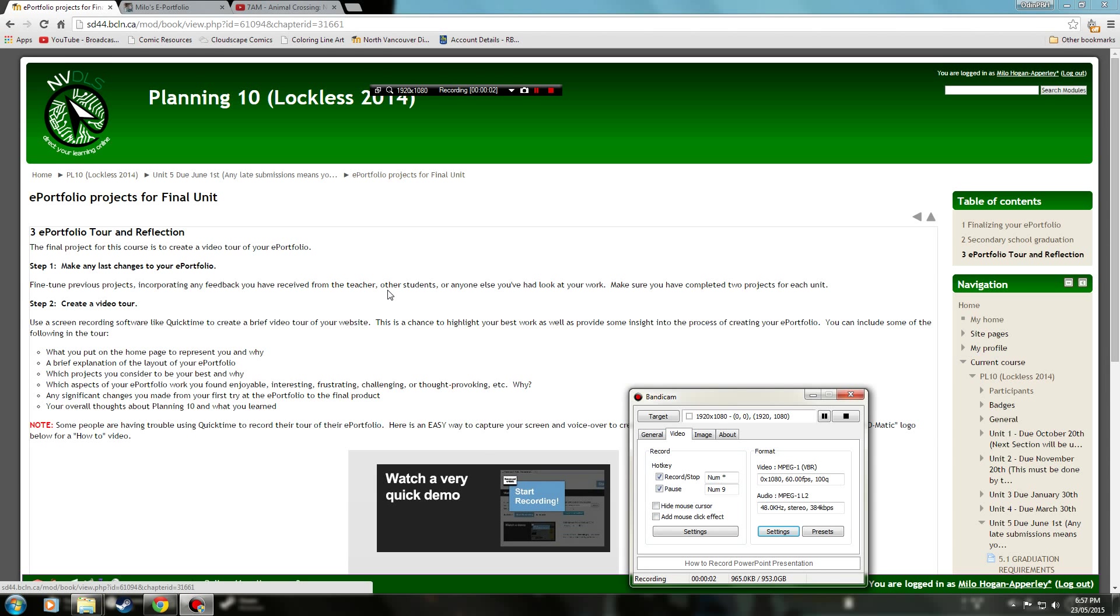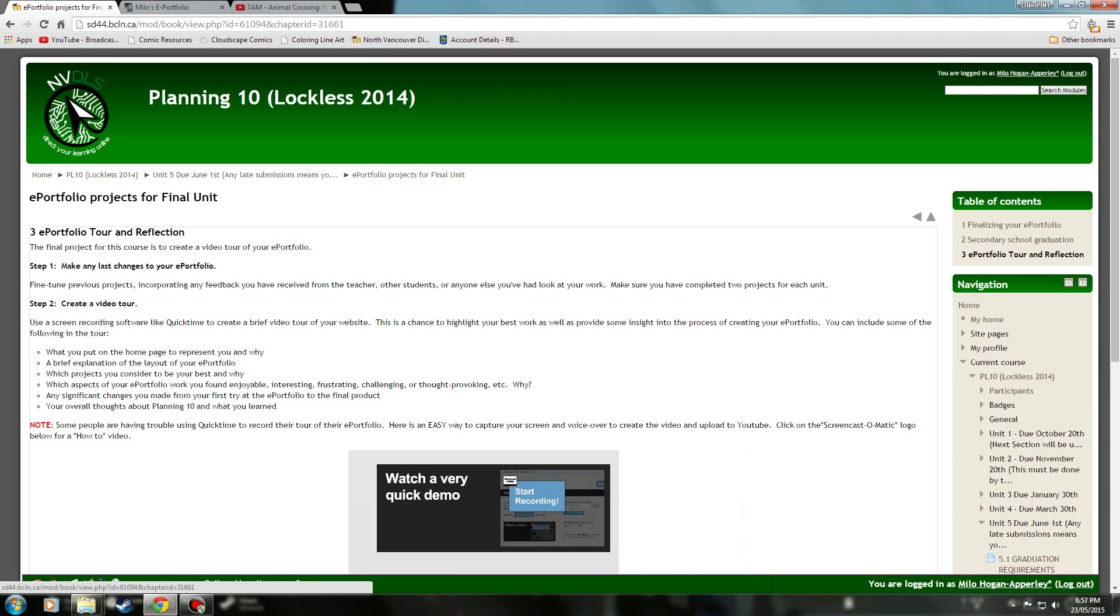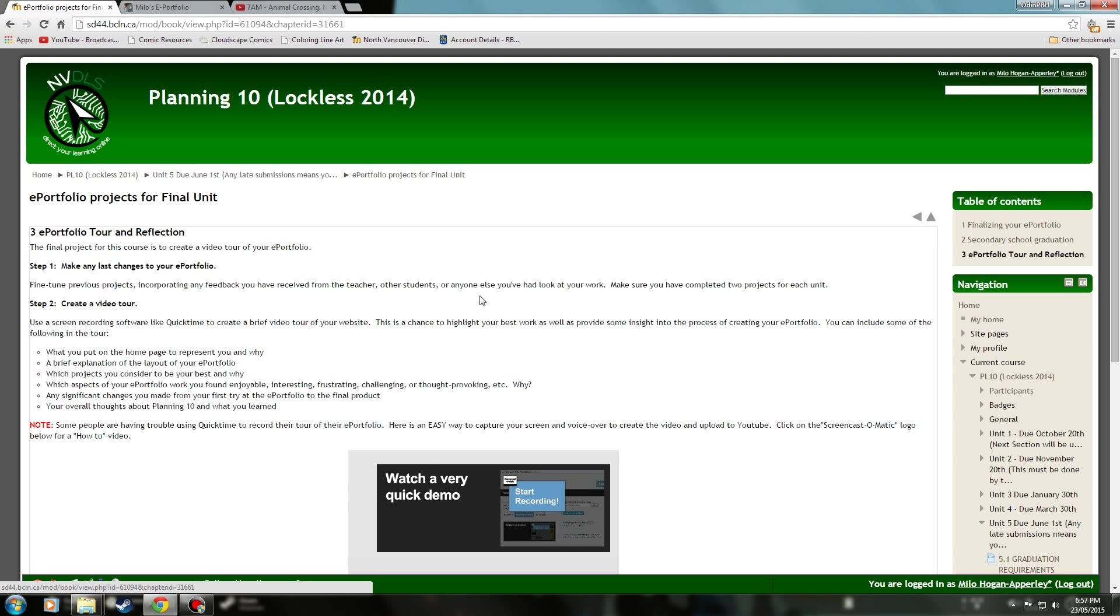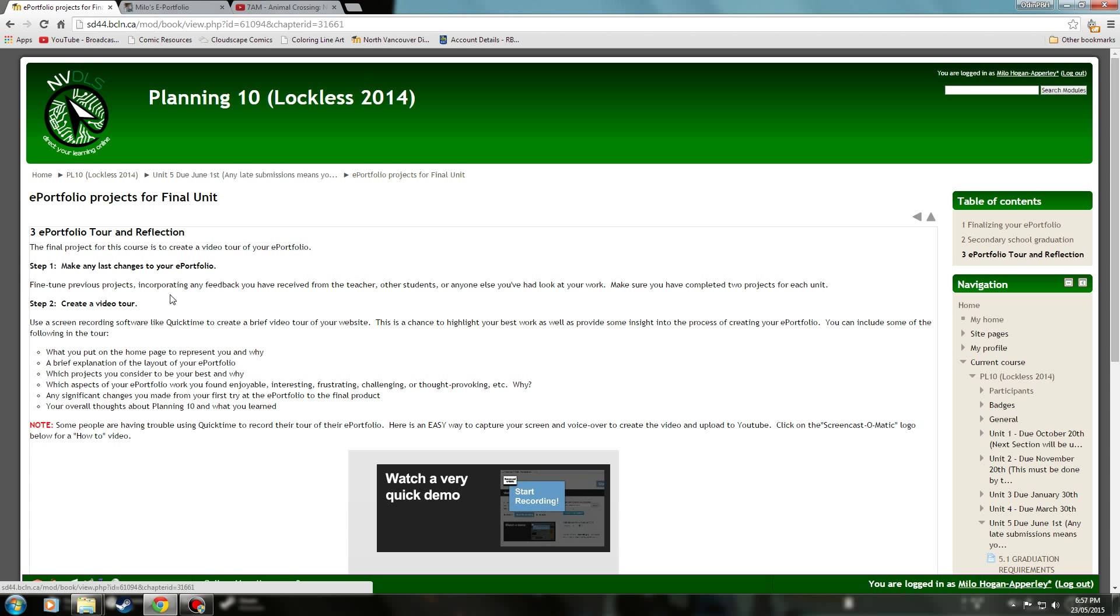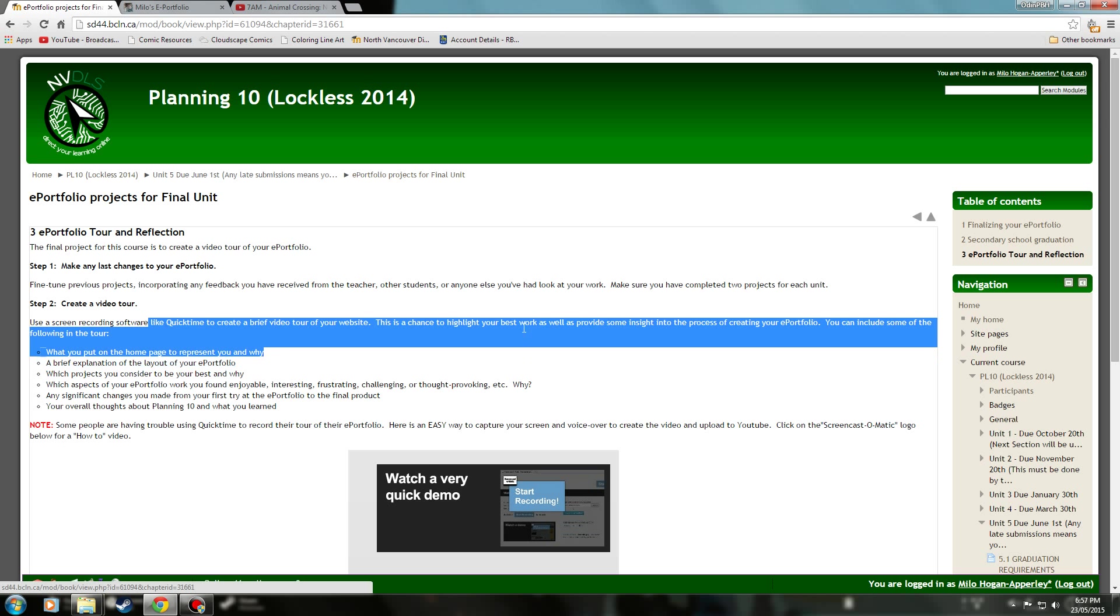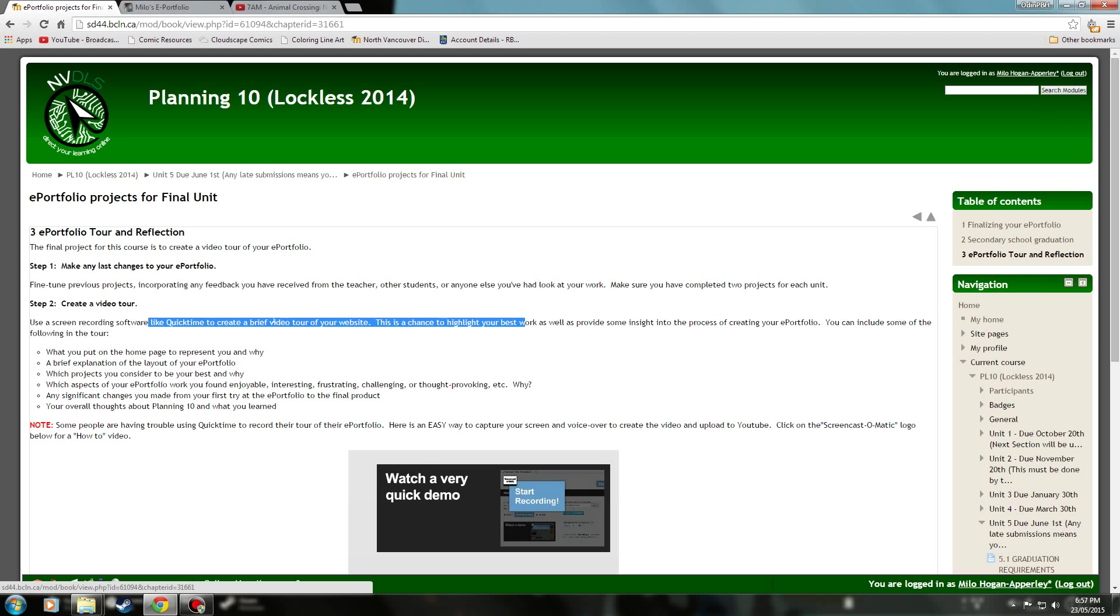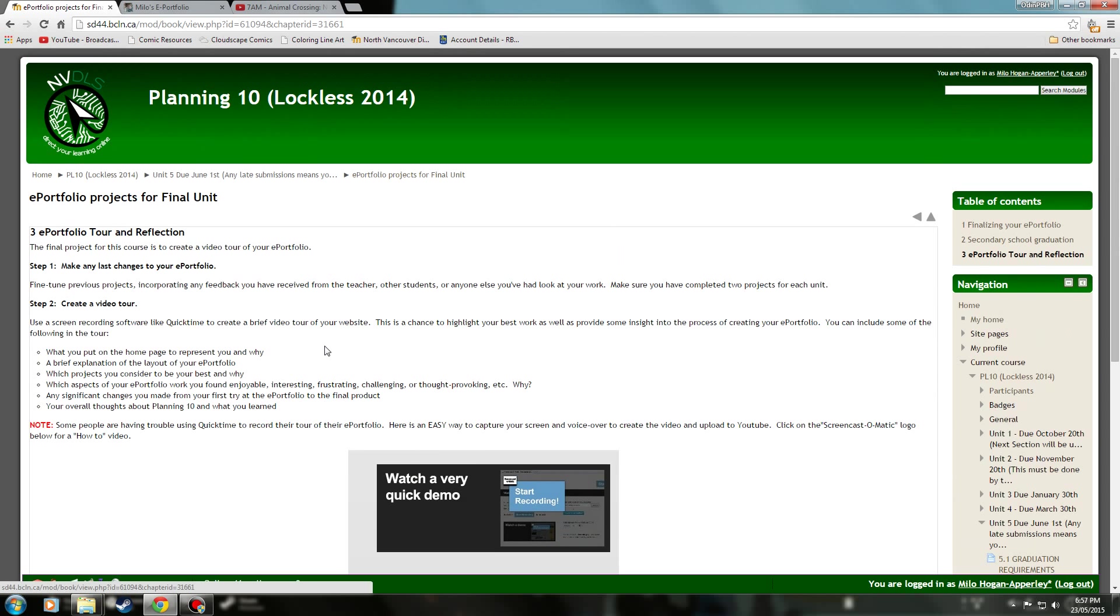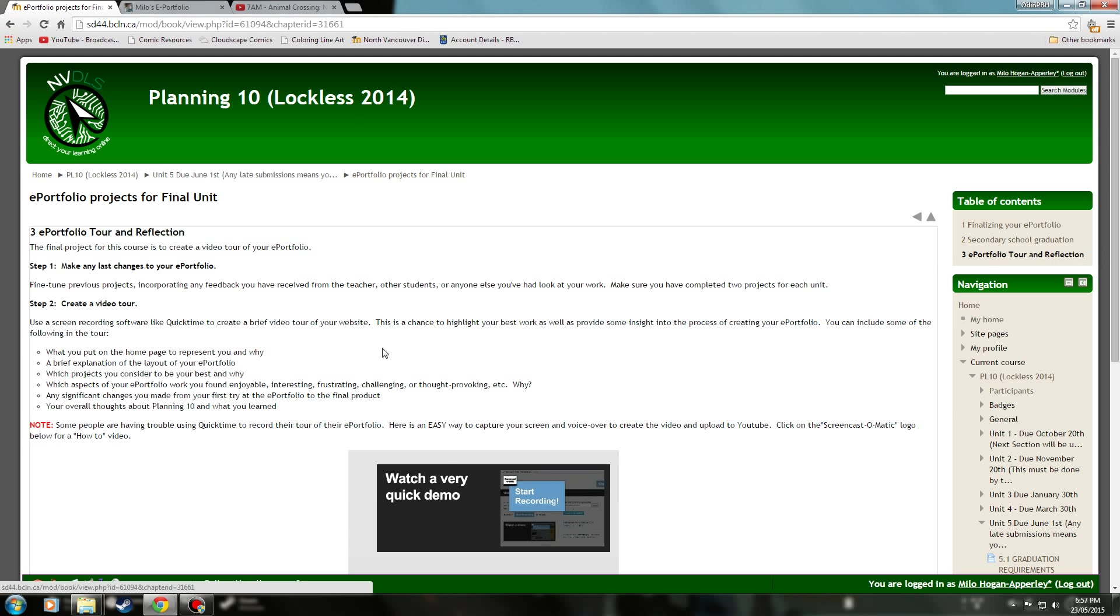Alright, hello there. I'm Milo Hogan-Apperly and this is my ePortfolio Tour and Reflection video. So I'm almost done. In terms of last changes, I didn't actually make any. I think a lot of my assignments I got high 90s or 100s, so I don't think making any changes is necessary. I just added the new stuff, the secondary school graduation stuff, and that was it for this unit.